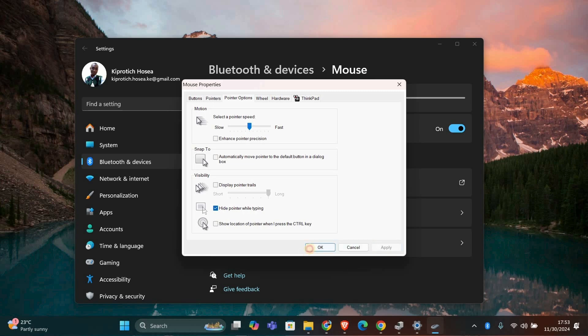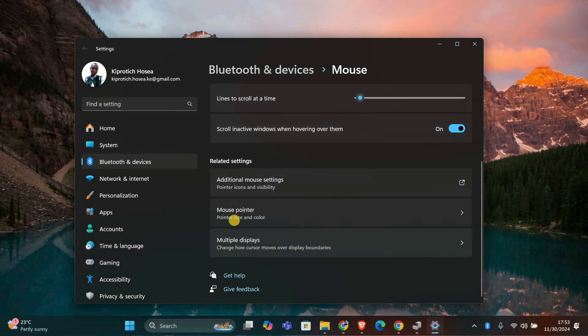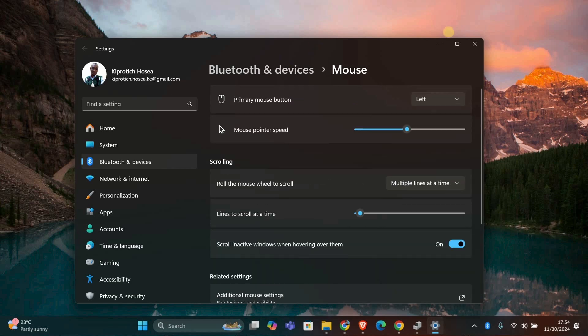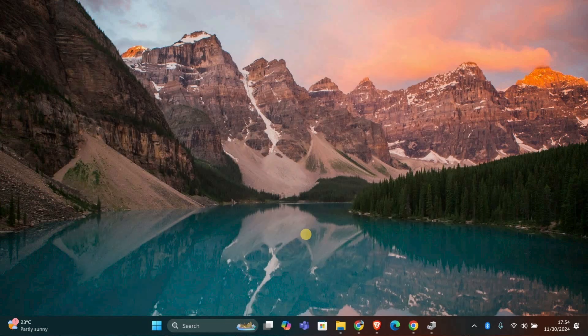After updating the driver and adjusting the Pointer Trails setting, test your mouse to see if the problem is gone. Move it around and check if it's working smoothly now. And there you have it.